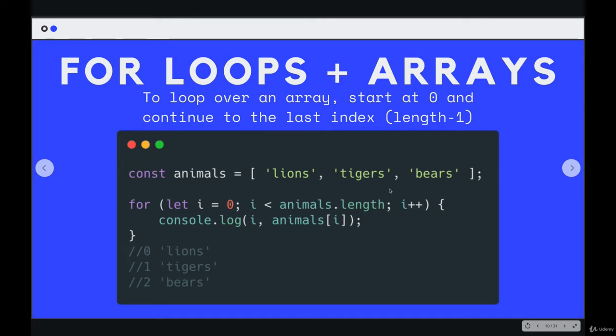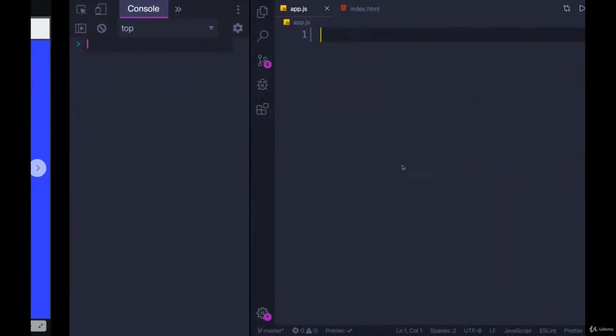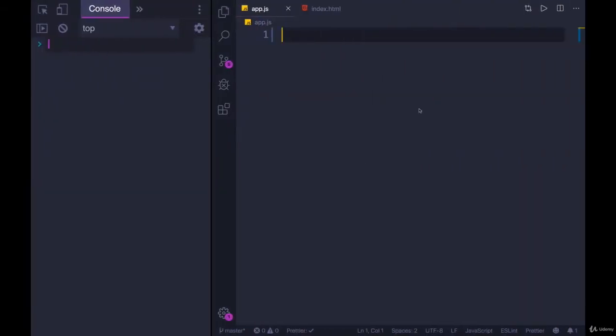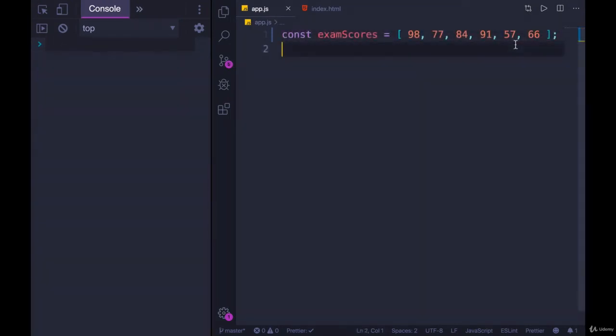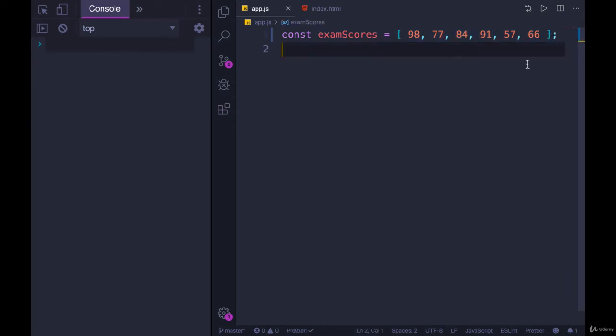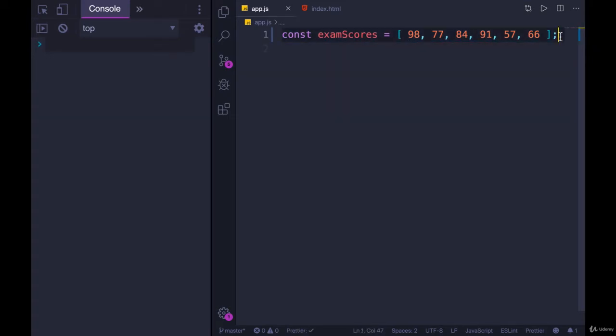So let's try it out. We'll make an array over here. If I have an array called exam scores, it represents maybe the test scores of one student or of a teacher who has multiple students. These are all the scores. It doesn't really matter. It's a silly example either way.